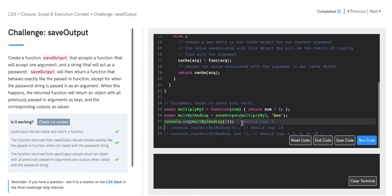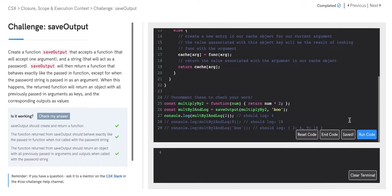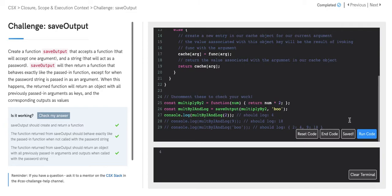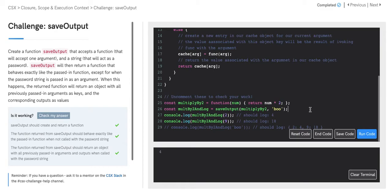When we uncomment line 27, we are invoking multiplyBy2AndLog with simply the number 2. Since that number 2 does not match our password, what we'll ultimately see in our console is the return value of applying our callback function on the number 2, which is 4. When we uncomment line 28, we are again invoking our function multiplyBy2AndLog with the number 9. This argument does not match our password 'boo', so we'll simply return invoking our callback function multiplyBy2 with the argument 9, and we'll see the value 18 returned in our console.